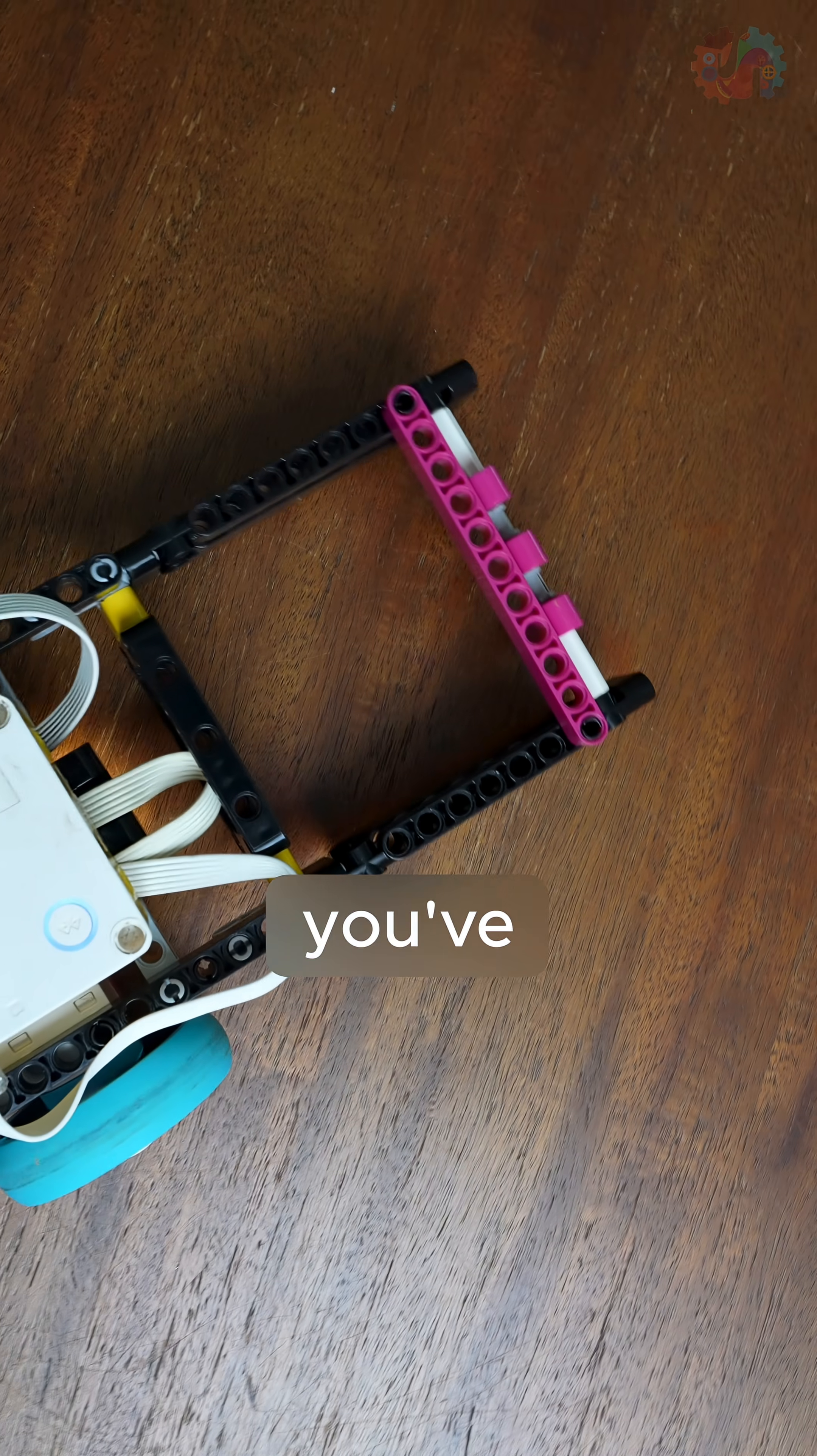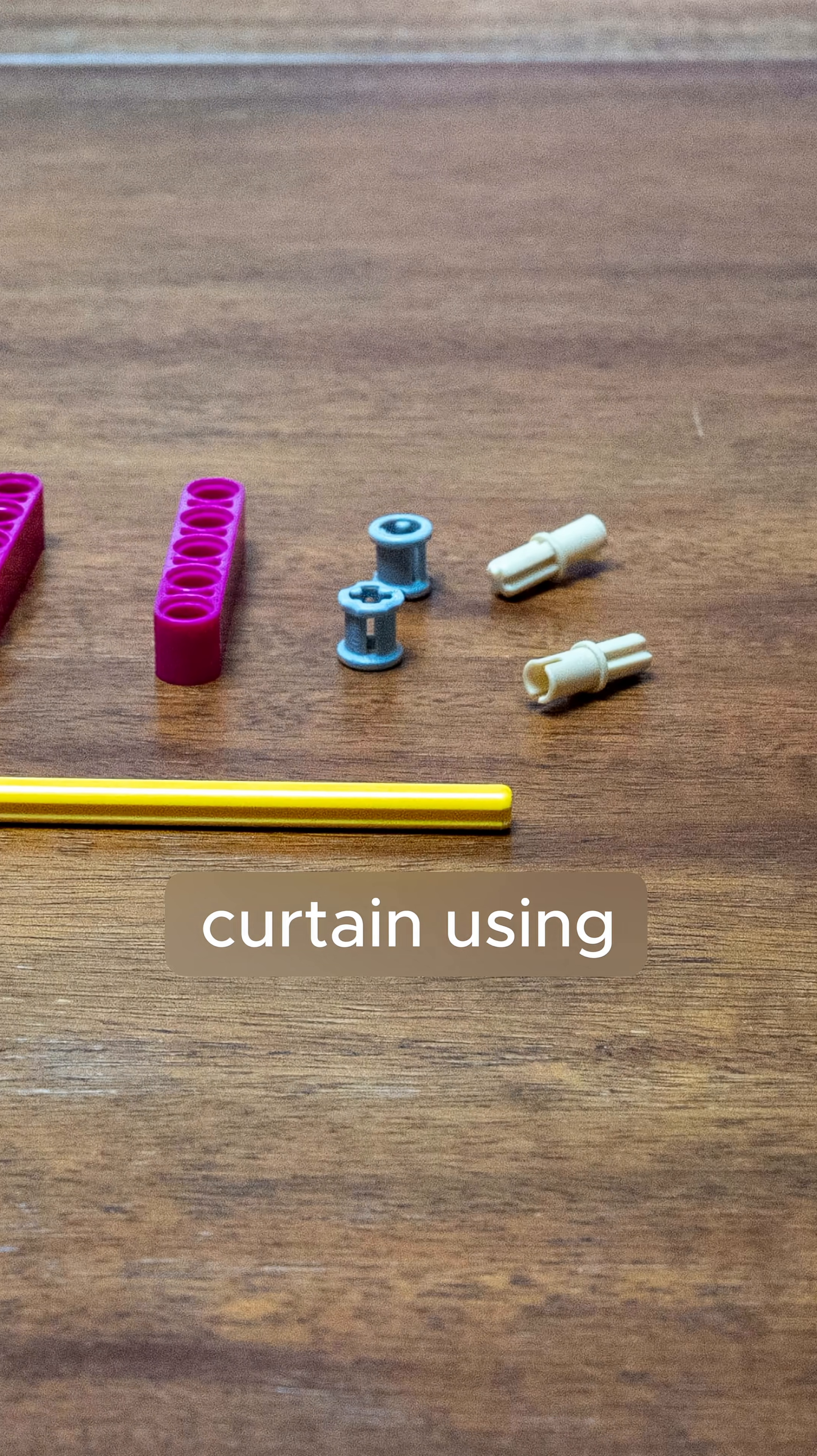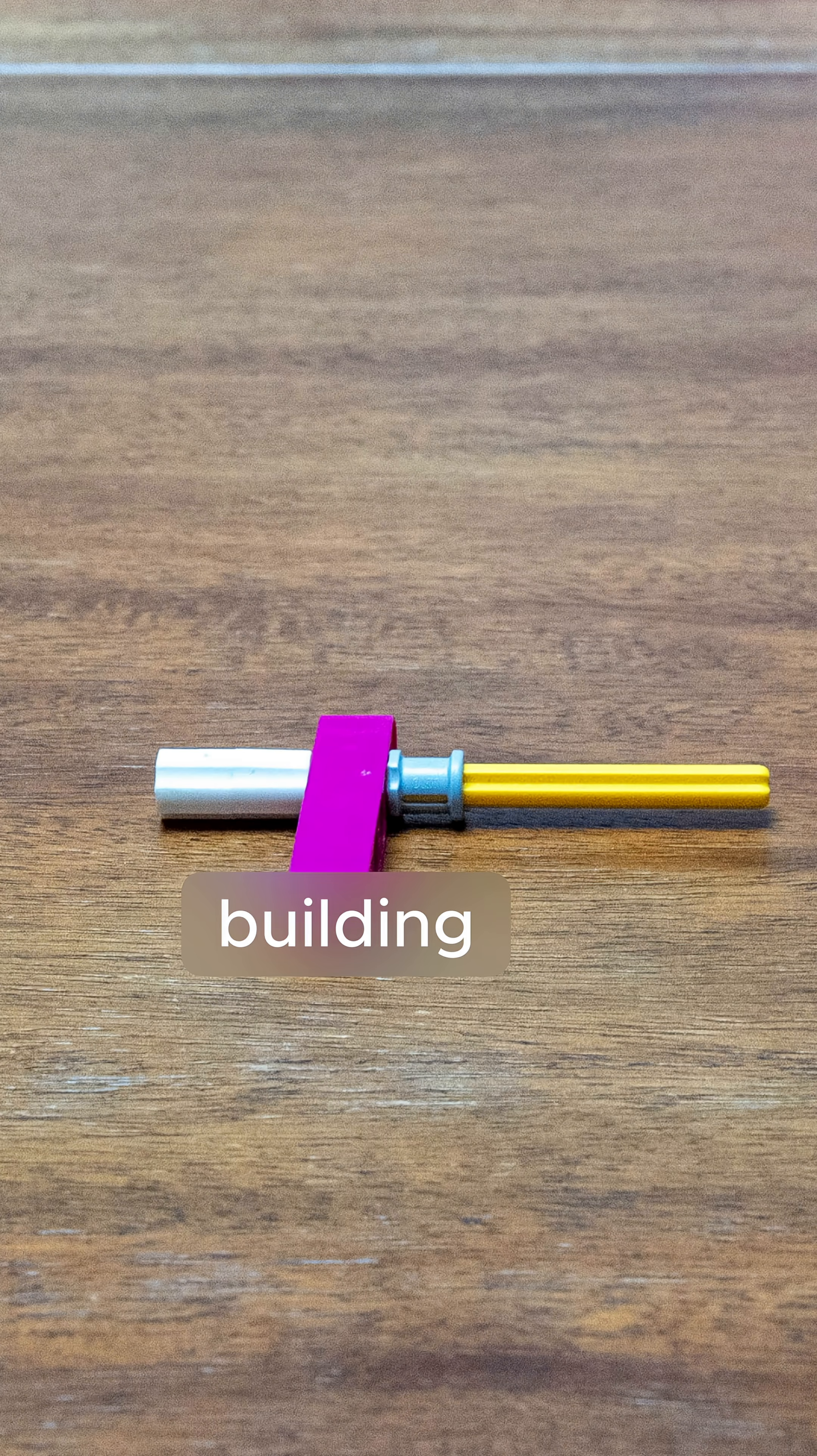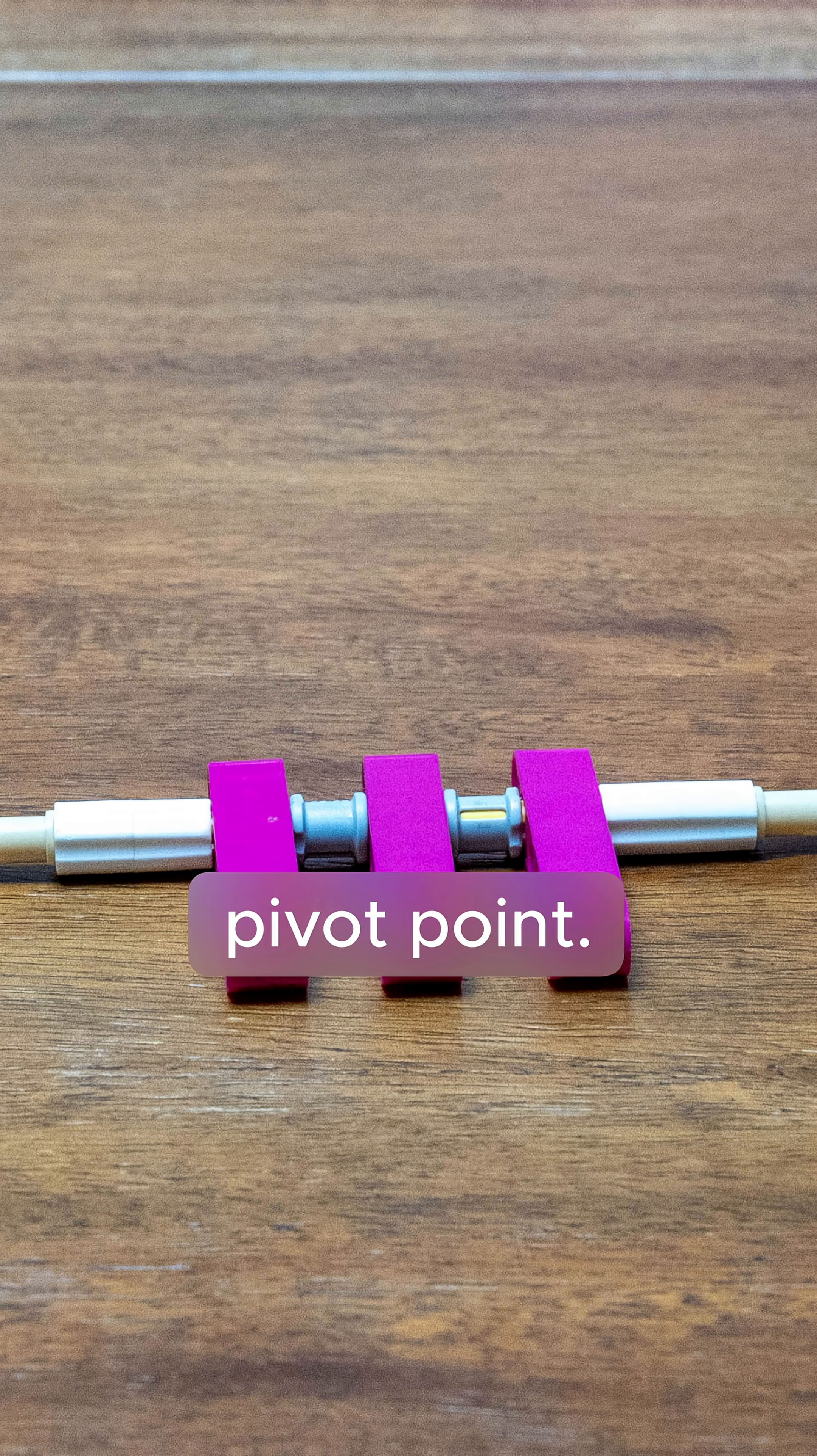Trapping whatever you've collected inside the hopper. Let's build this one-way curtain using just pieces from our LEGO Spike Prime kit. We start by building the curtain using some beams on an axle. This is going to be our pivot point.